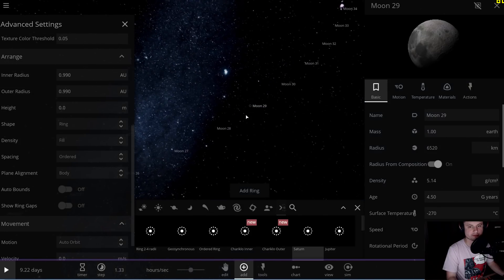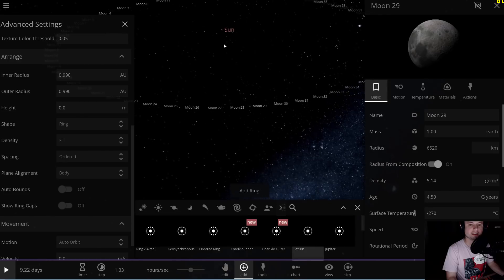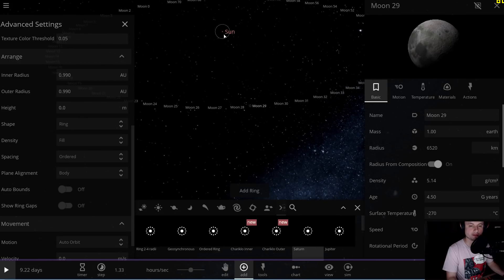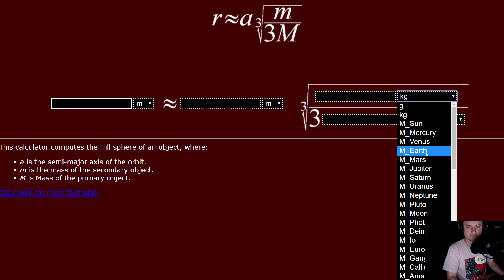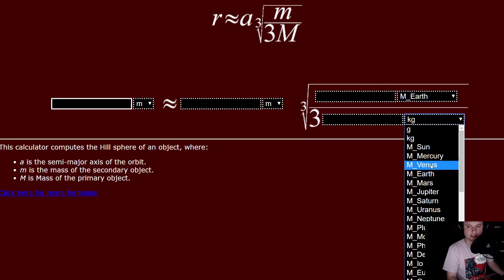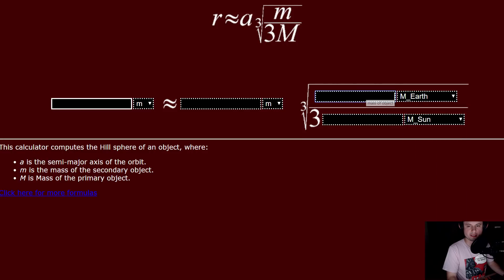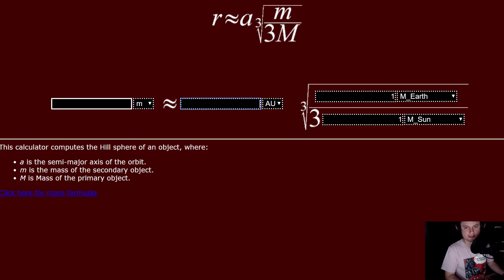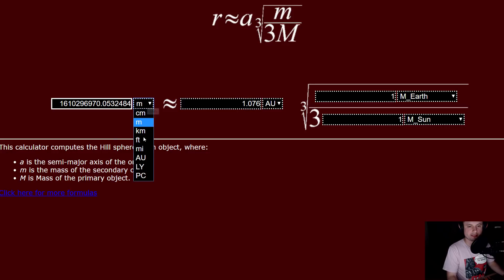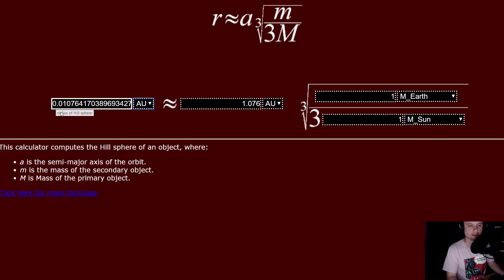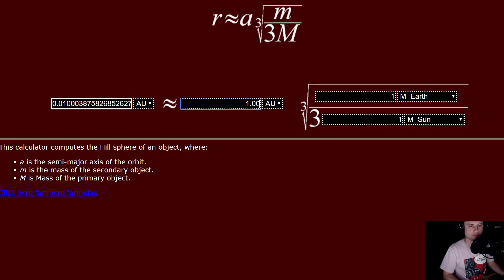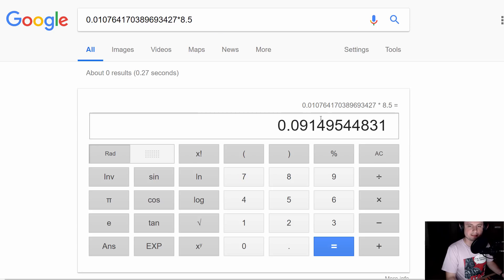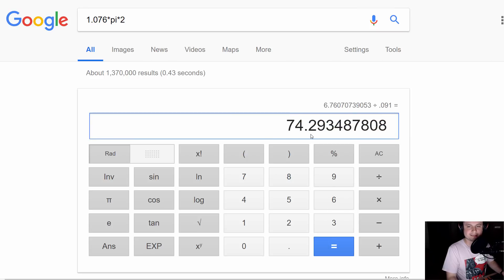So the second layer is going to be somewhere right here. Using the Hill sphere calculator, we're going to place Earth at the distance of approximately 1.076 astronomical units. You get the value of Hill sphere to be 0.0107, suggesting that the distance between Earths now has to be 0.09 astronomical units. This also suggests that you can place 74 Earths in this particular region, so there's one extra Earth in the next layer.